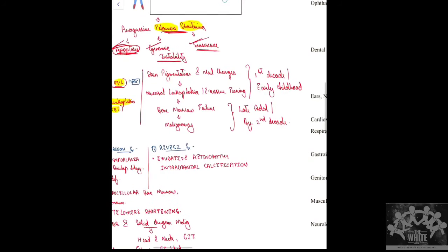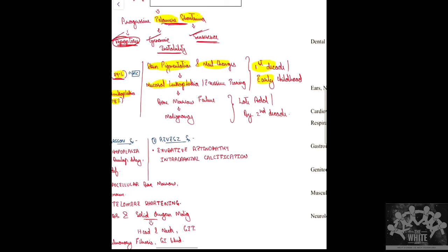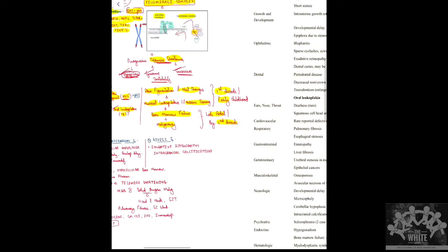In the first decade or early childhood, the patient first presents with skin pigmentation and nail changes. This is followed by mucosal leukoplakia and excessive tearing (epiphora) in late adolescence. By the second decade, the child develops bone marrow failure, followed by malignancy.